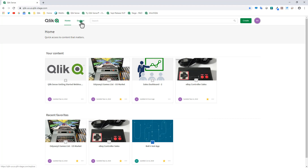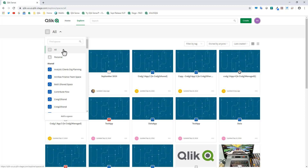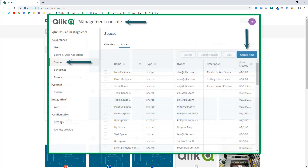If I go to the Explore menu, there's a context menu showing me apps that exist in all the spaces I have access to — in this case either shared or managed spaces. If this was Qlik Sense Business it would just be shared spaces. I also have my personal work area. If I want to add a space I can click this link, providing I have access. A tenant admin can also create spaces from the management console.